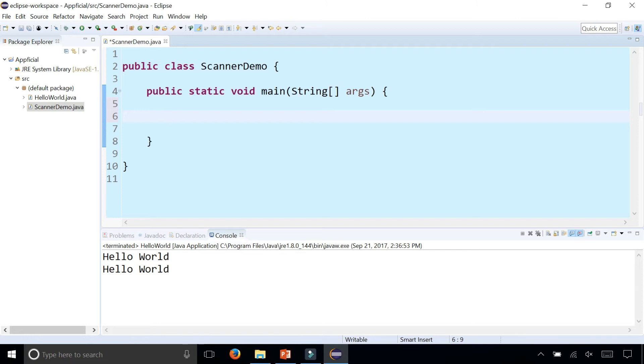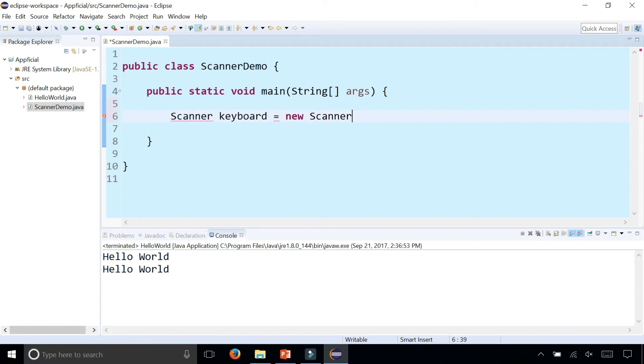To do that, let's start by creating a Scanner object by saying Scanner. The name of the Scanner object, I'm going to call it keyboard and assign that to a new Scanner and pass System.in.